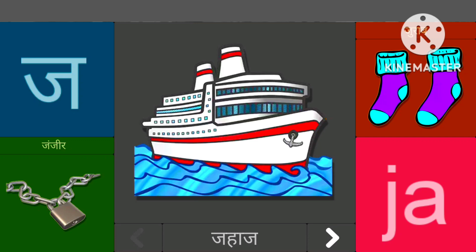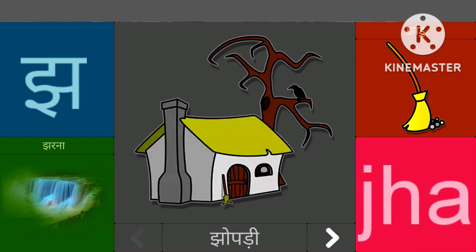जासे जहाज, जासे जन्जीर, जासे जोप्री, जासे जर्ना।